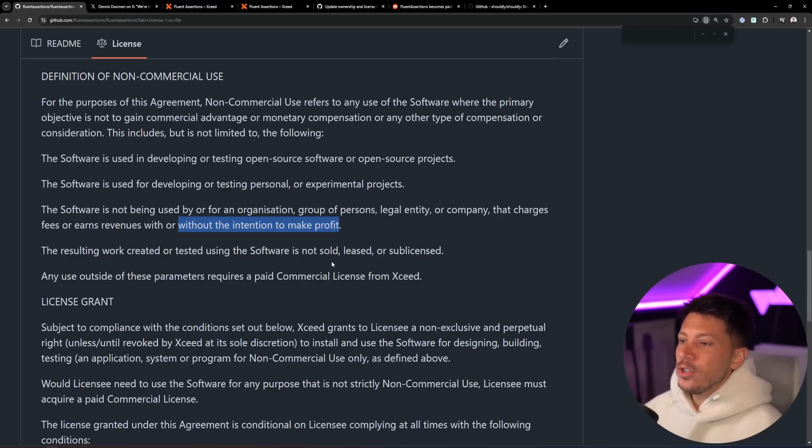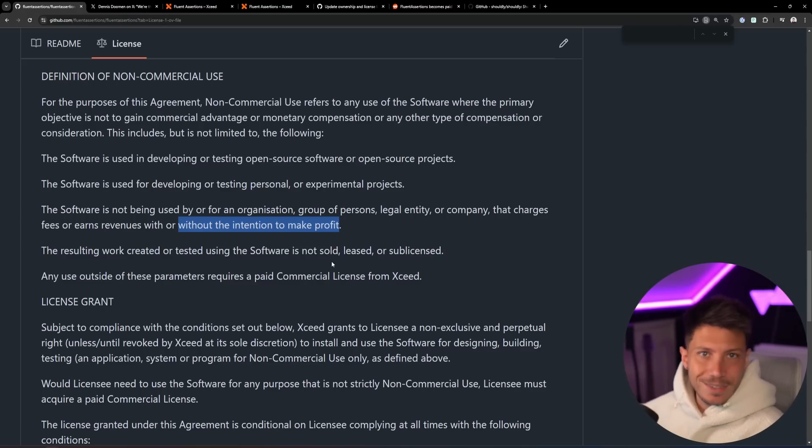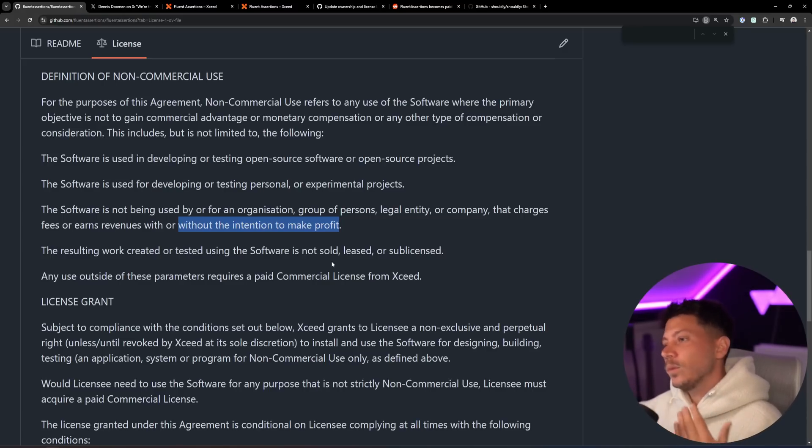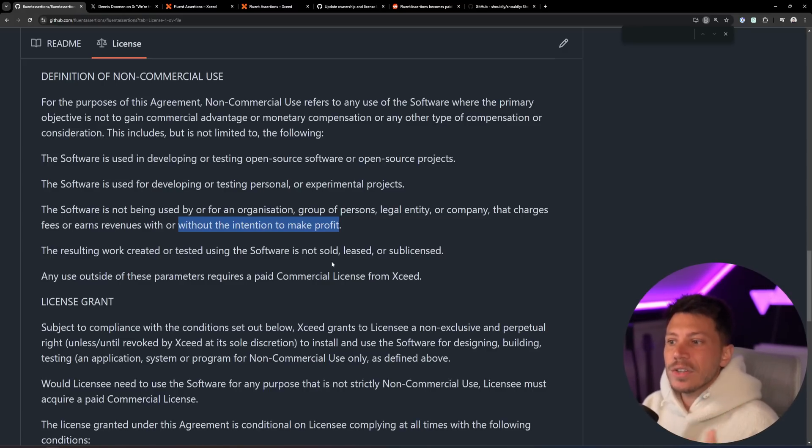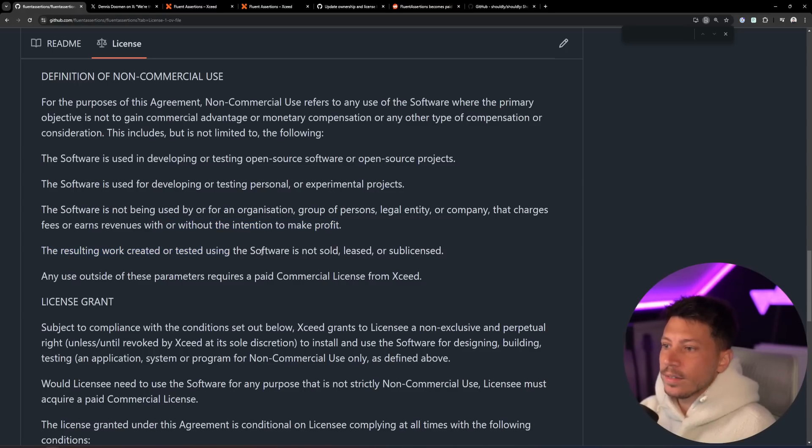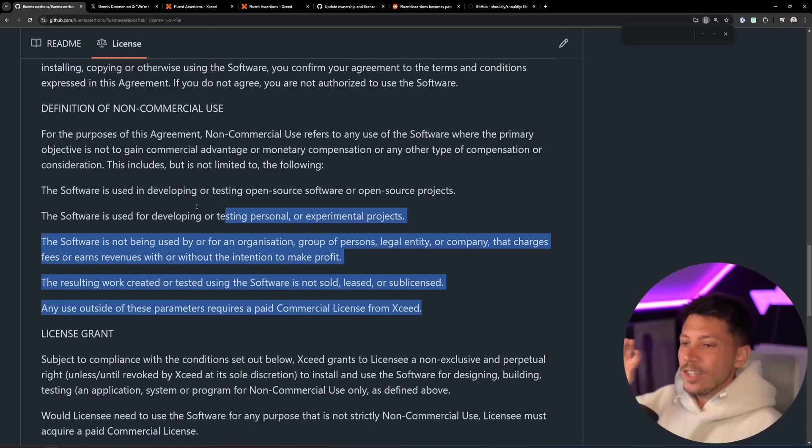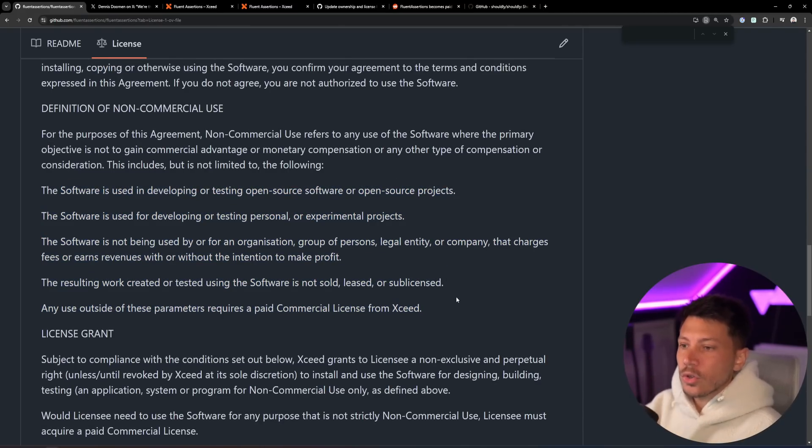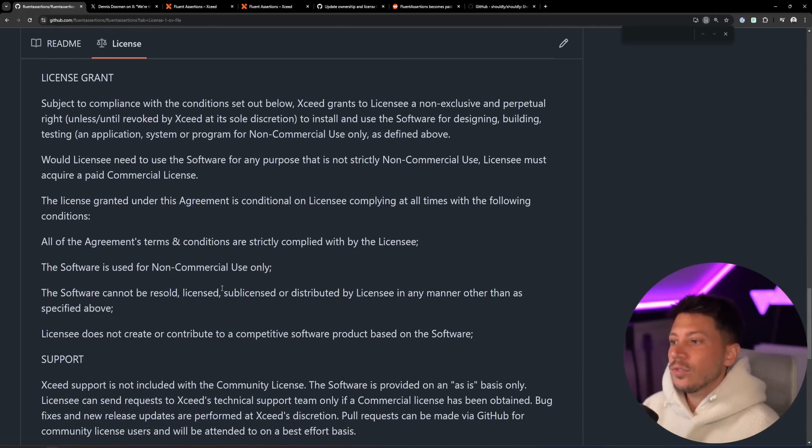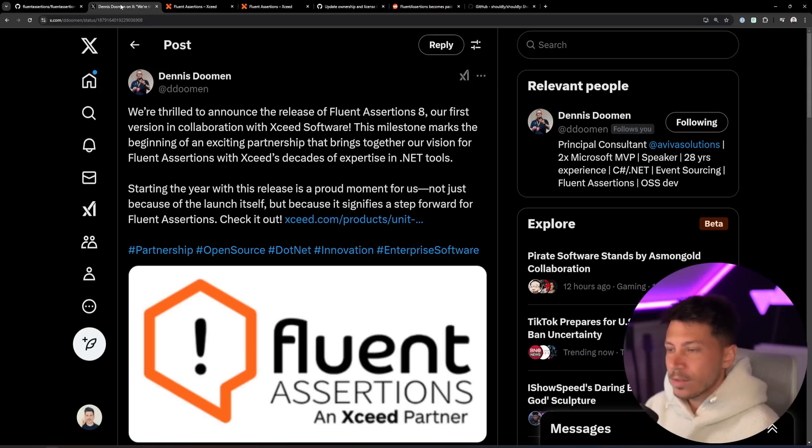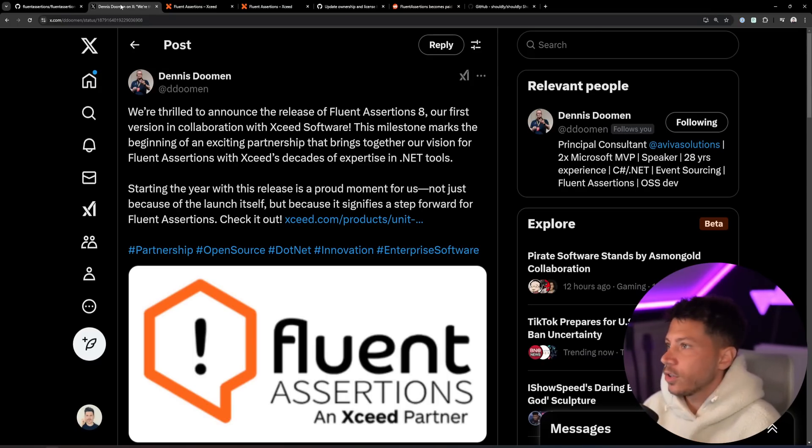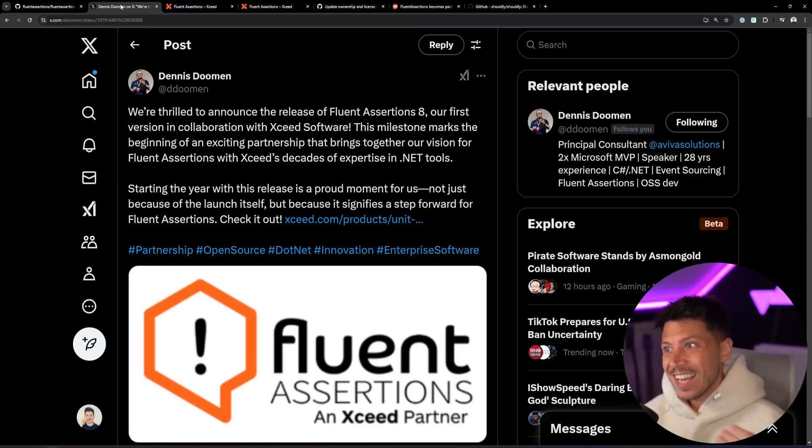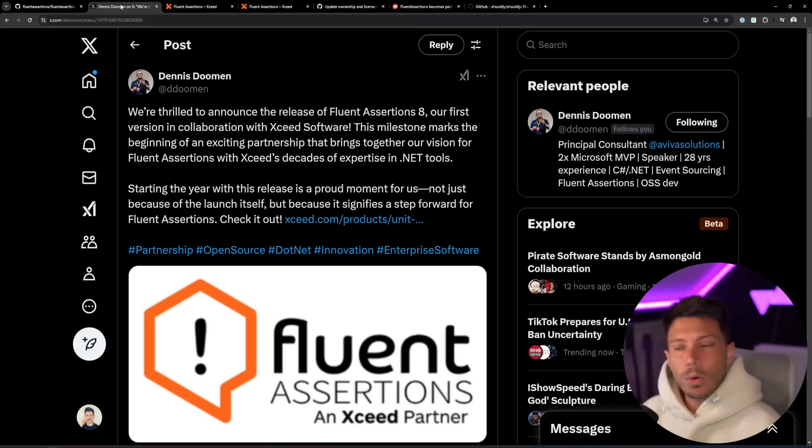It is used for developing or testing personal or experimental projects and is not used by an organization or group of persons, legal entity or company that charges fees or earns revenues with or without the intention to make profit. So the way I read it, I'm not a lawyer, but the way I understand this is even if you're a non-profit, you still have to pay that fee. Basically, every developer in your company, if you were paying them 2,000 euros, now you have to ultimately pay them 2,130. Okay, with a conversion, but you get the point.